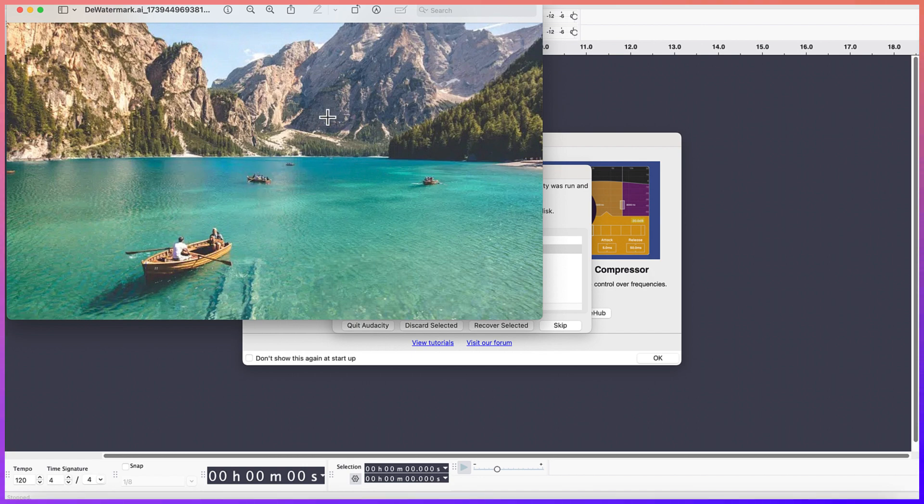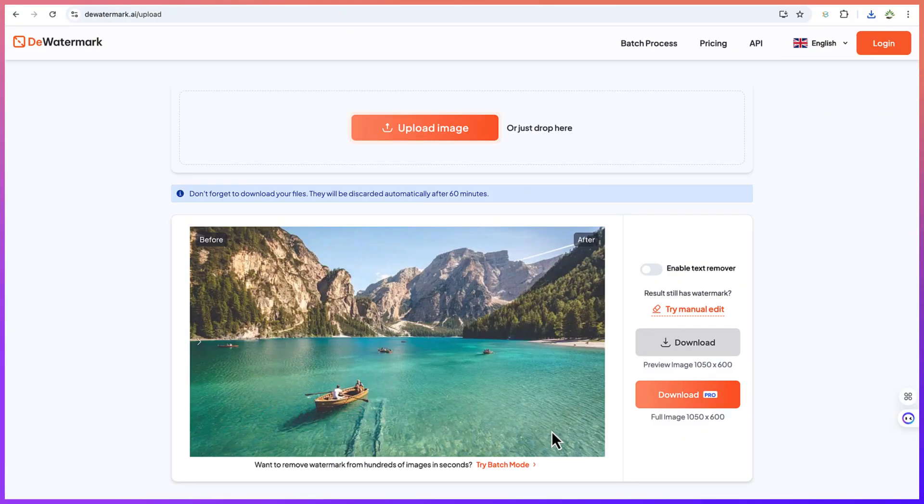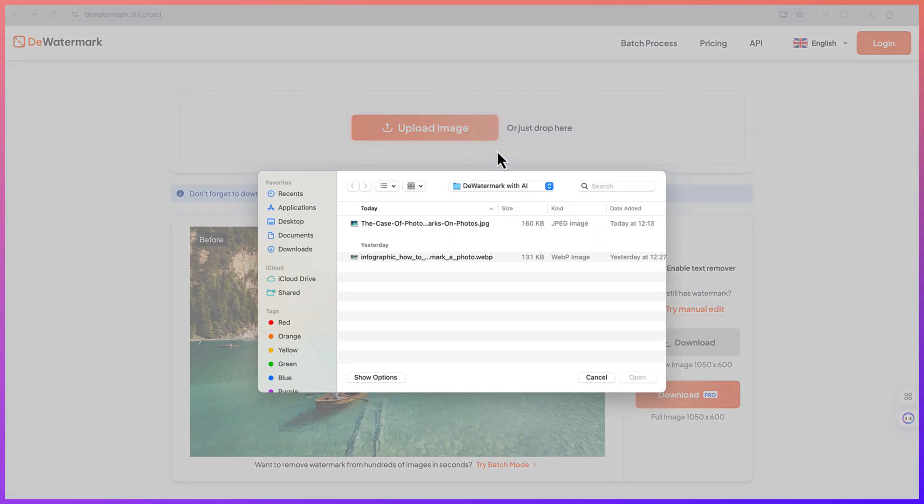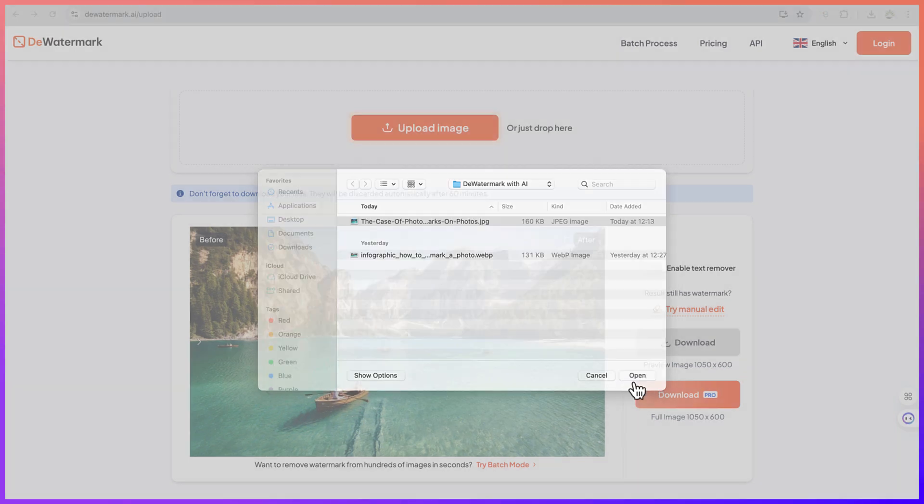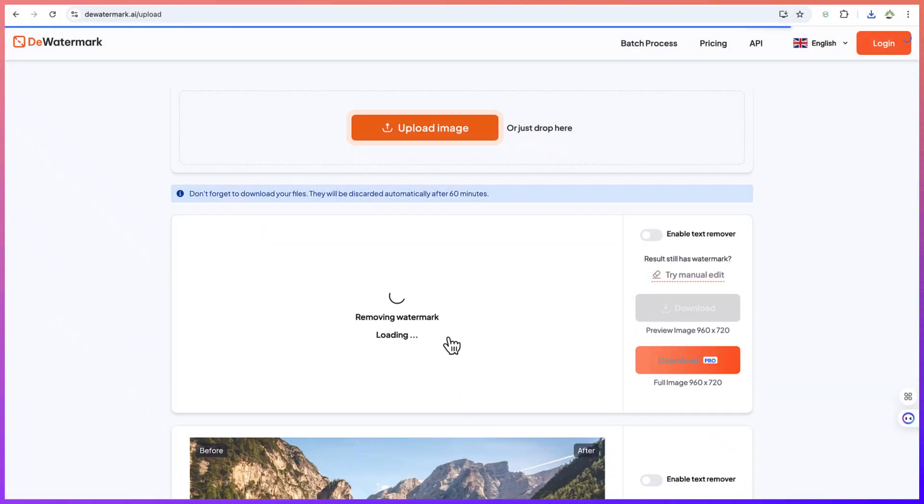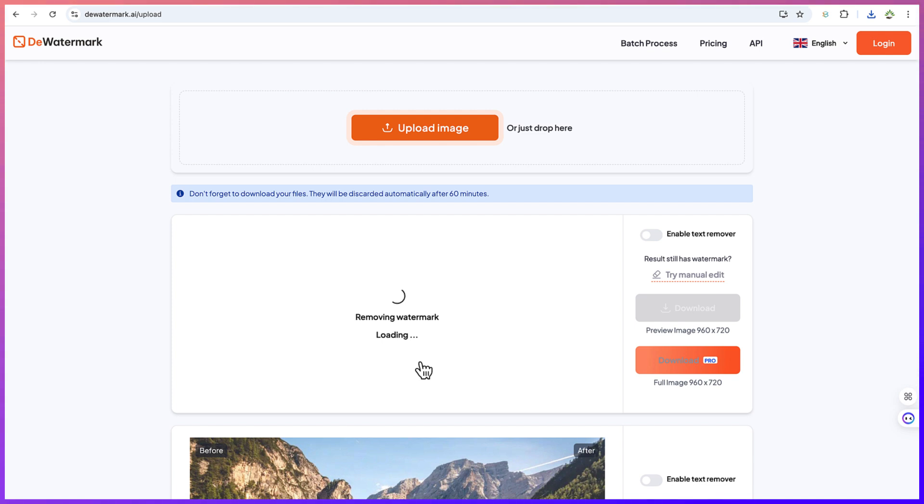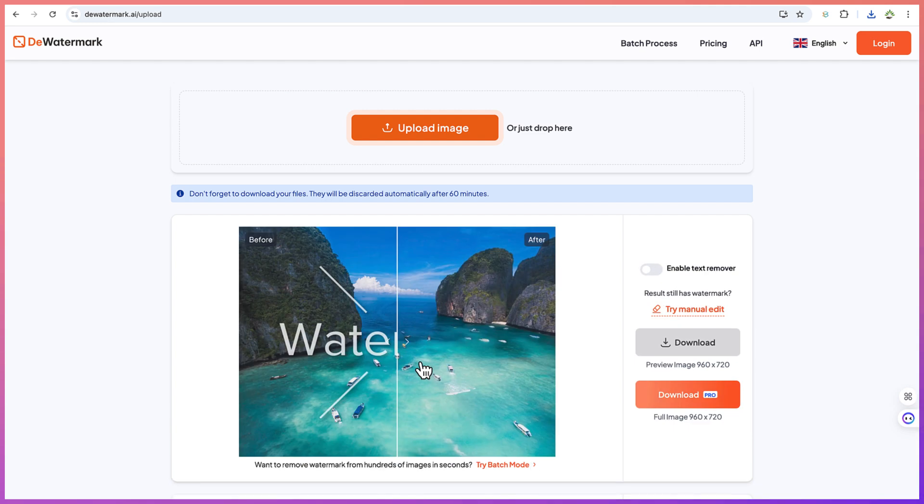This is really interesting. Let me try one more image. Let's say this one, because the watermark is very glaring and covers most of the image.